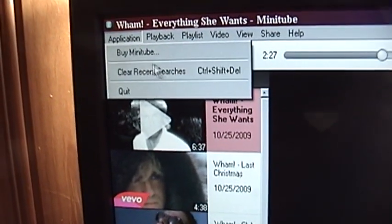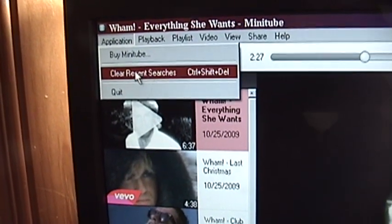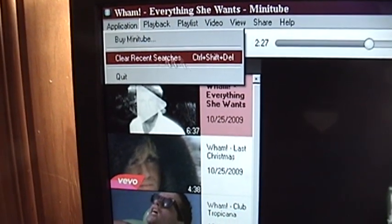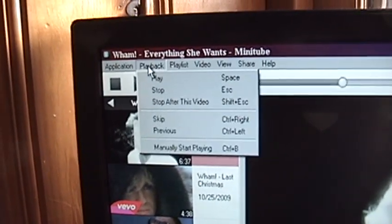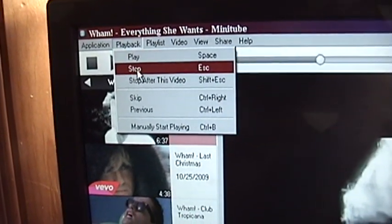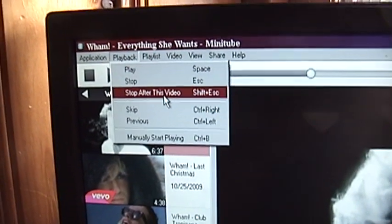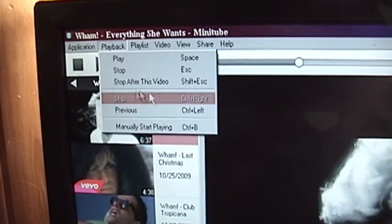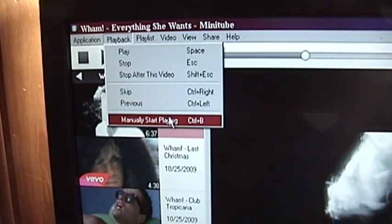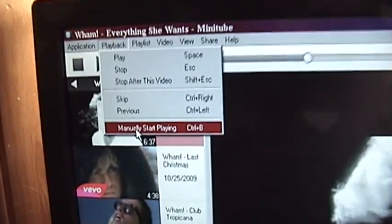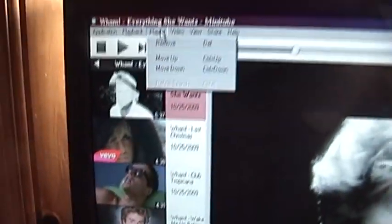So up here we have a couple of options. We can clear our searches. I'm assuming this must keep some sort of basic search history. And we have some playback controls: play, stop, and stop after this video. And some keyboard shortcuts, skip and previous. And I have no clue what this would actually do manually start playing.